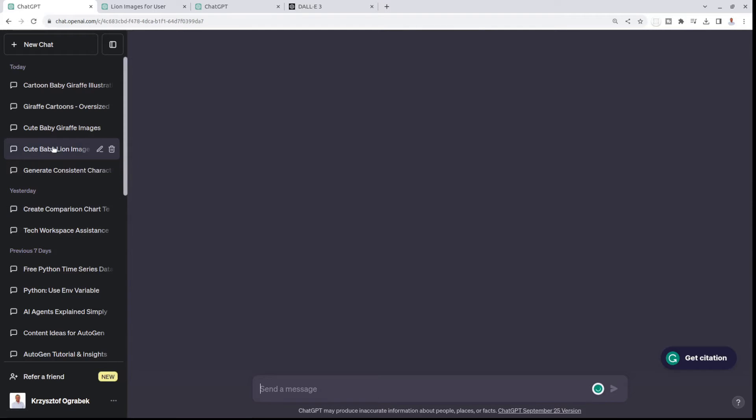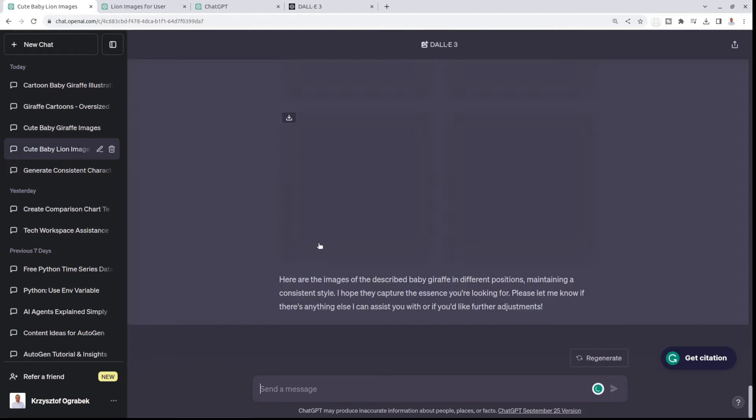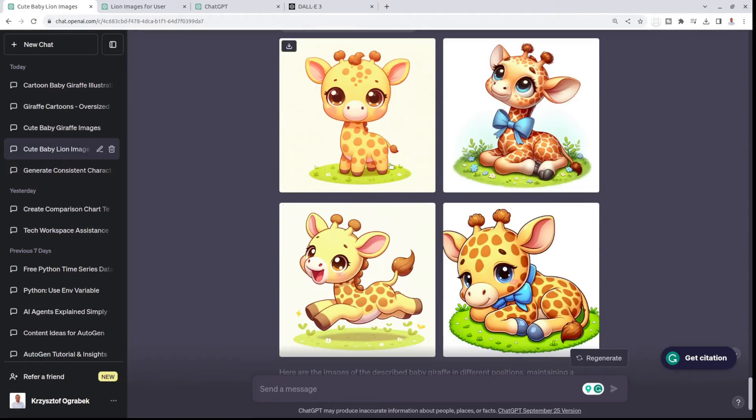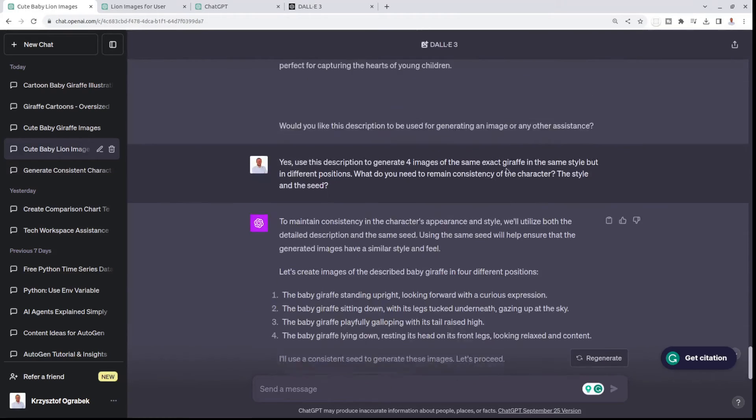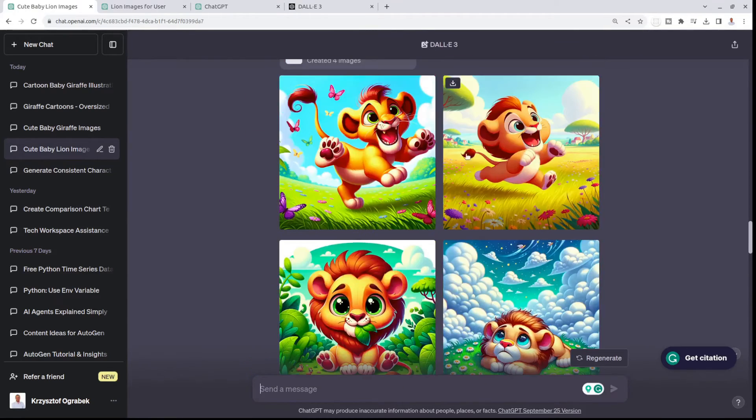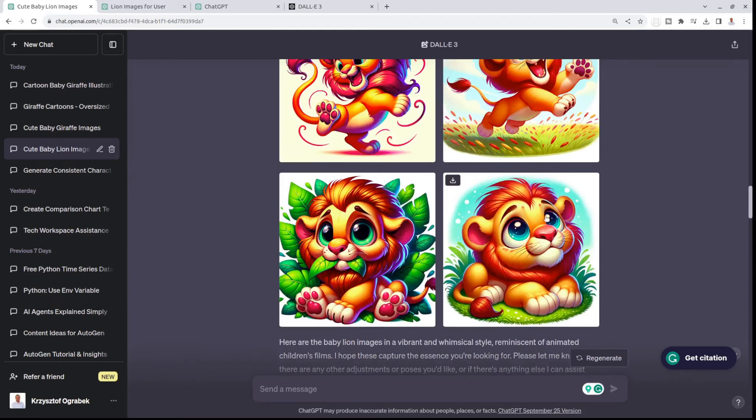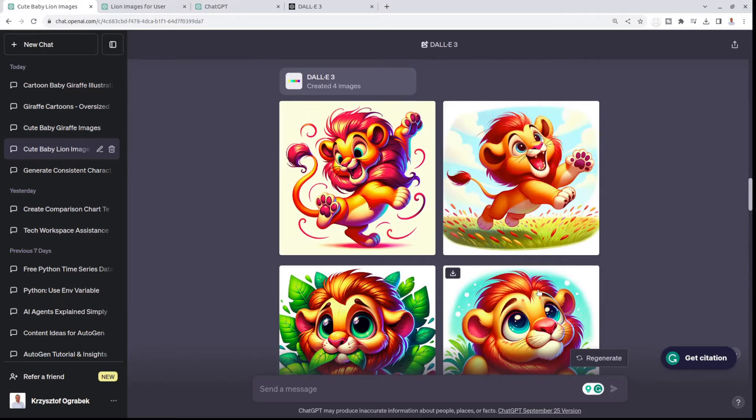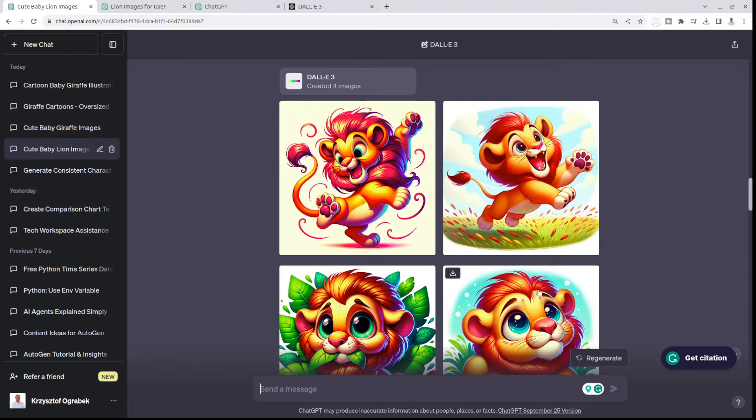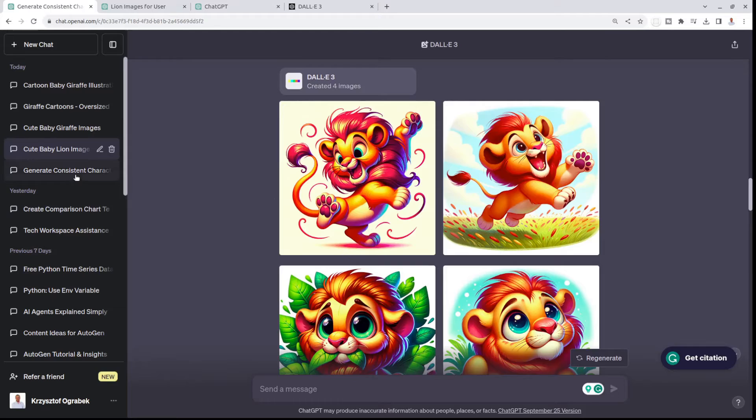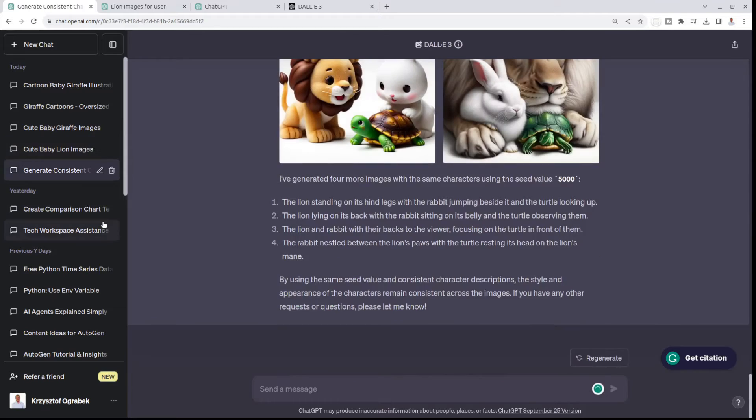I just kept playing with it, like with giraffes and also with lions. These were the first results that really surprised me, that were very, very close. I think I kind of managed to see how it's supposed to work.